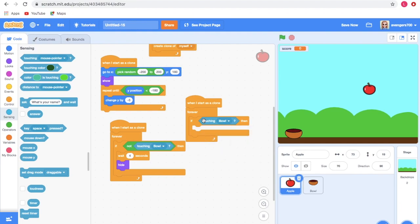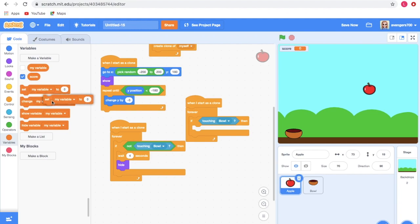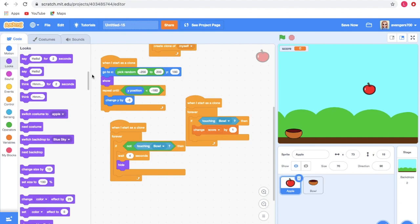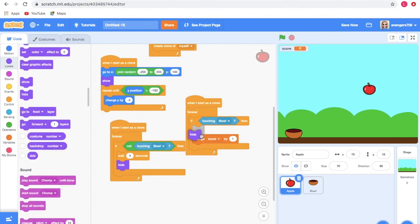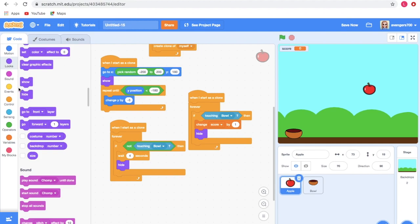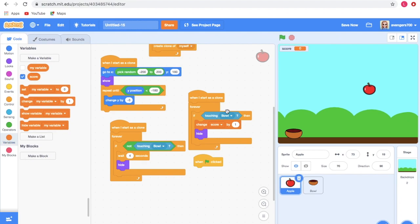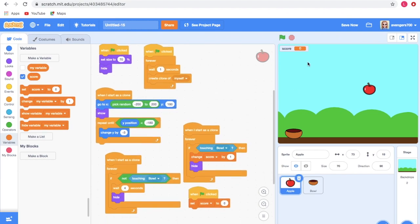Rename the touching block to the bowl. Go to Variables and take change my variable by 1, and change it to score. Then take the when green flag clicked block, go to Variables, and take set score to 0 — so when we start the game, the score resets to zero.